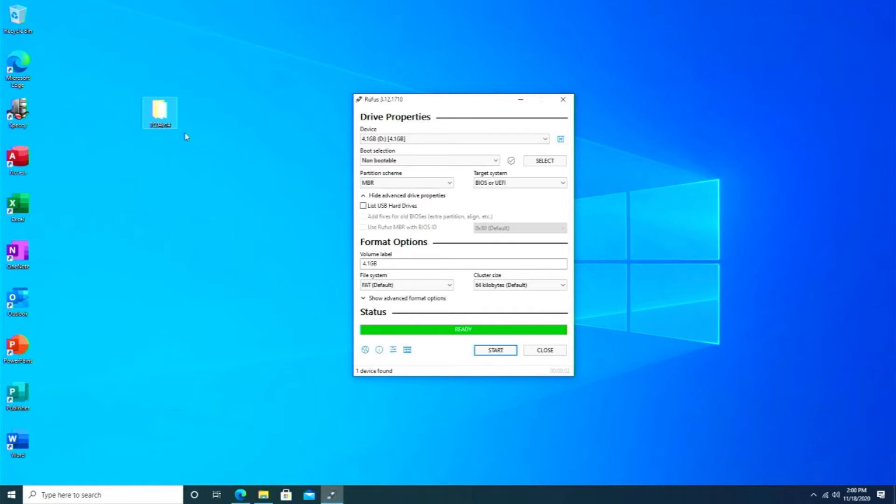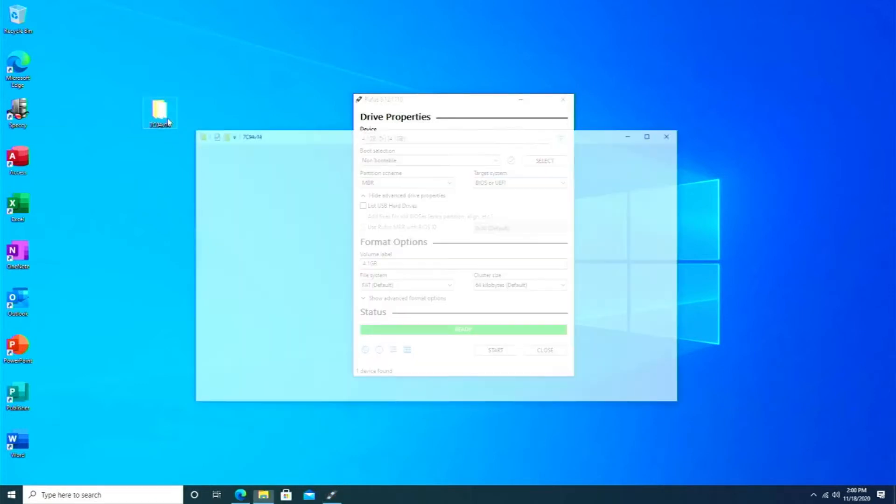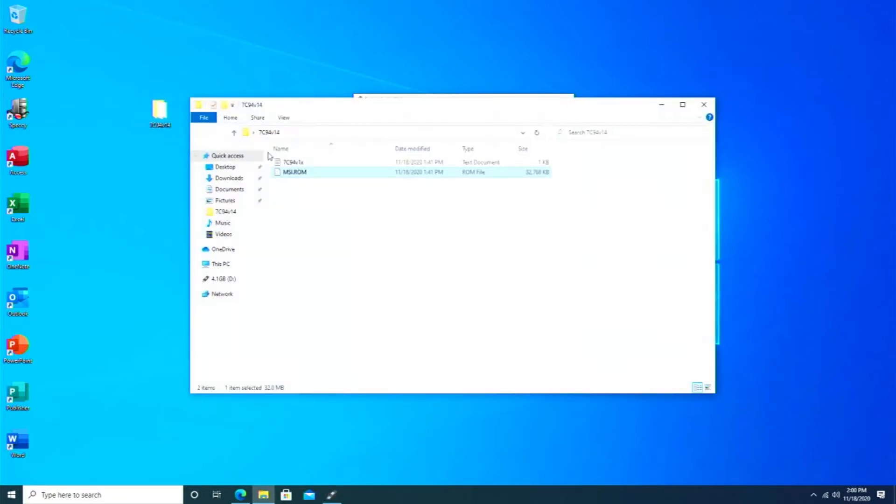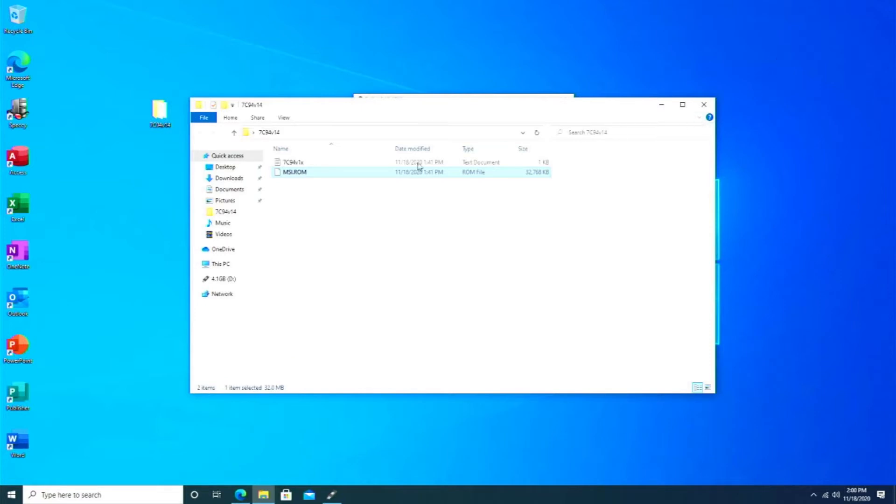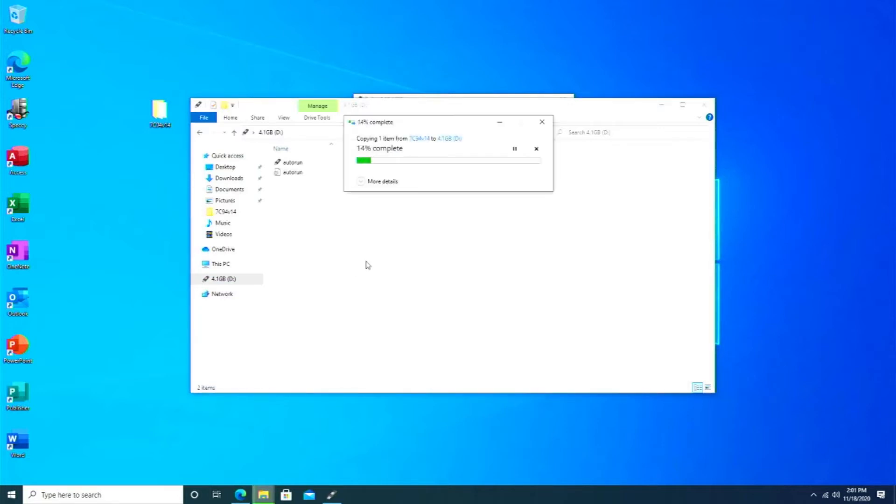I mean, this is only a four gig USB thumb drive. Now what you're going to do is right-click your file after you renamed it to MSI.ROM, hit copy, go to your thumb drive over here and paste it. I just hit Ctrl-V, and it's going to copy it. It'll take another quick few seconds and you're done.